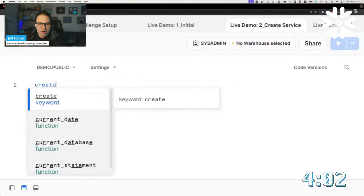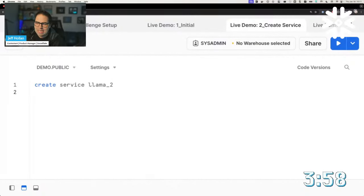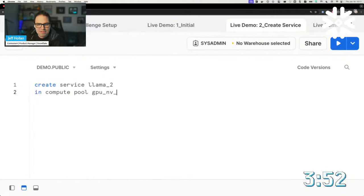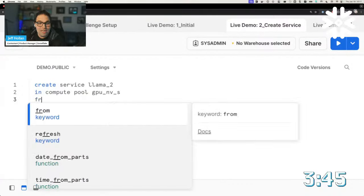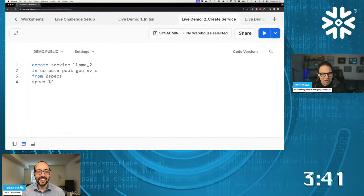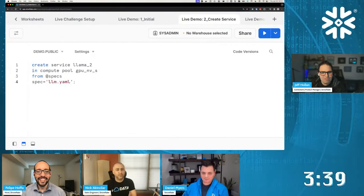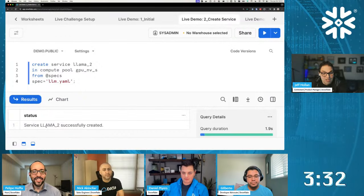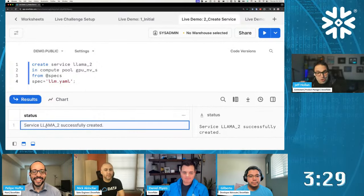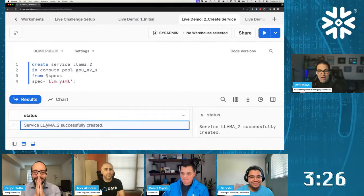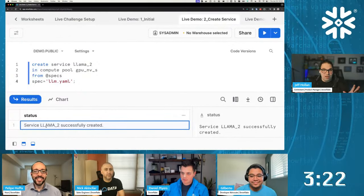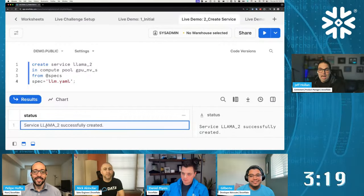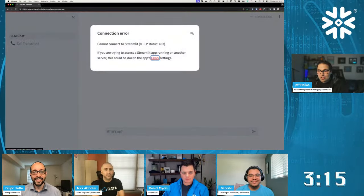How do we get it up and running? We're going to be using Snowpark Container Services — this lets me run any container easily in my Snowflake account. Let's call this our Llama 2 service. I need to define a compute pool for the container to run on — I'm going to run on NVIDIA accelerated GPUs. And all I have to define here is what's called the spec: just a few lines of YAML that tells Snowflake how to start up the container and what ports it might be listening on. So now we have that Llama 2 container running in our Snowflake account. I can talk to this through SQL, through REST API, or even create a Streamlit app.